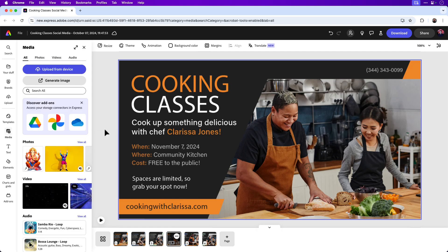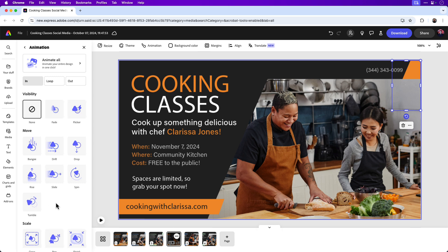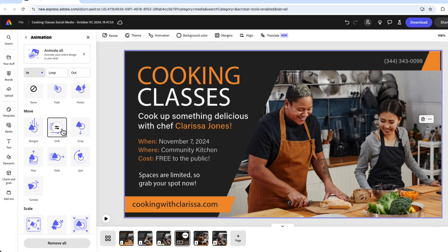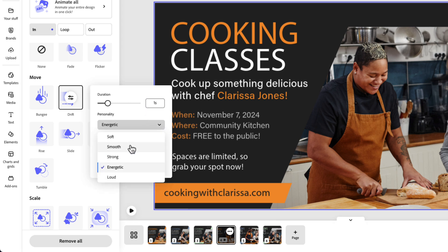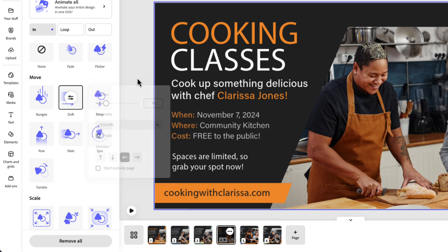I'll click away and apply the same settings to the small shape in the top right. Click Animation, and you can experiment with any of these presets that may work better in your case. For this example, I'll choose Drift again, then click the menu options. Change the duration to one second, change the personality to Smooth, keep the fade — however, we want this to appear in the opposite direction, from right to left. Just switch the arrow direction, and that one is set as well.